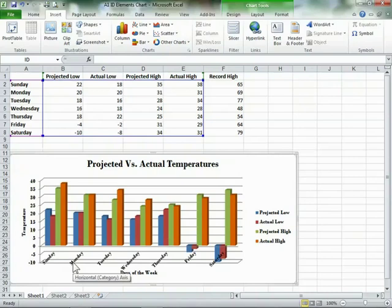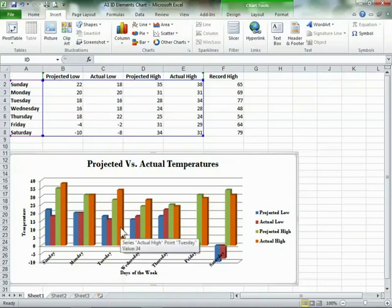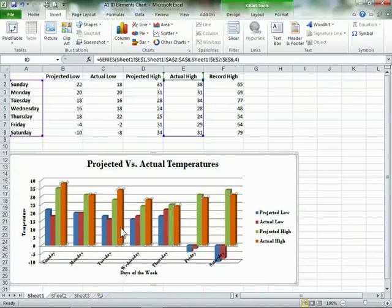The columns represent projected or actual temperatures and the data points represent the days of the week. When I point to one of the columns, the tooltip displays the value of that column.